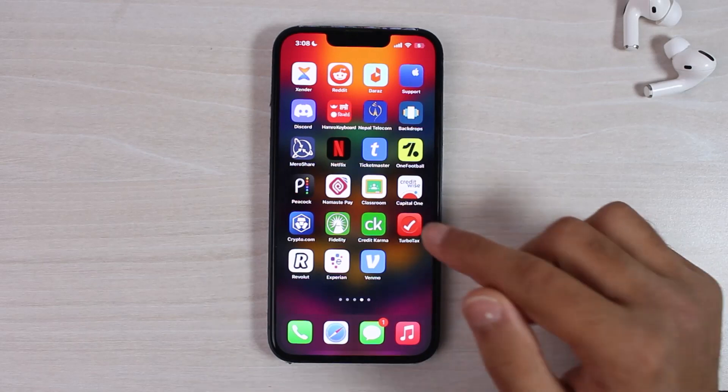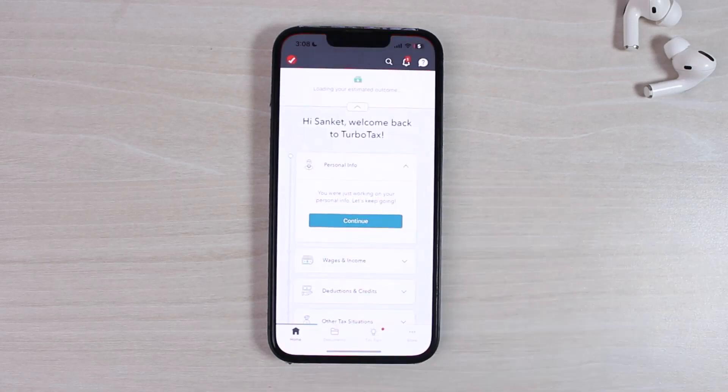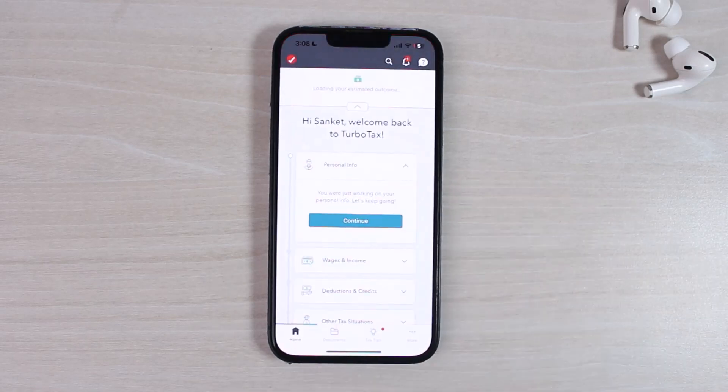To do that, first open the TurboTax app on your mobile device and make sure you are logged into your account. Once you're logged in, you'll have to simply tap on the 'More' option, which is on the bottom right corner of your screen.